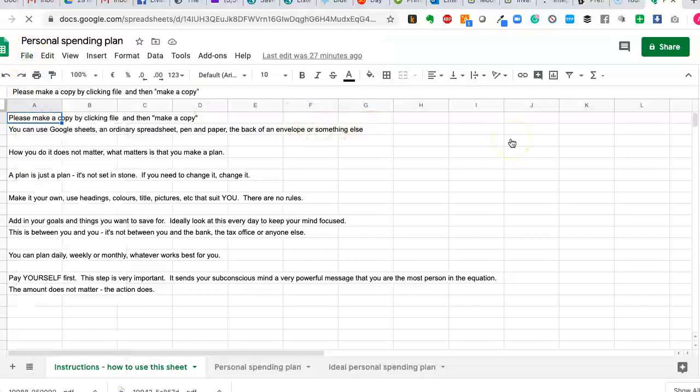You can use Google Sheets, which is what this has been designed in. You can use a regular spreadsheet, pen and paper, your favourite notebook, back of an envelope. It doesn't matter. How you do it doesn't matter. What matters is that you make a plan and stick to it.